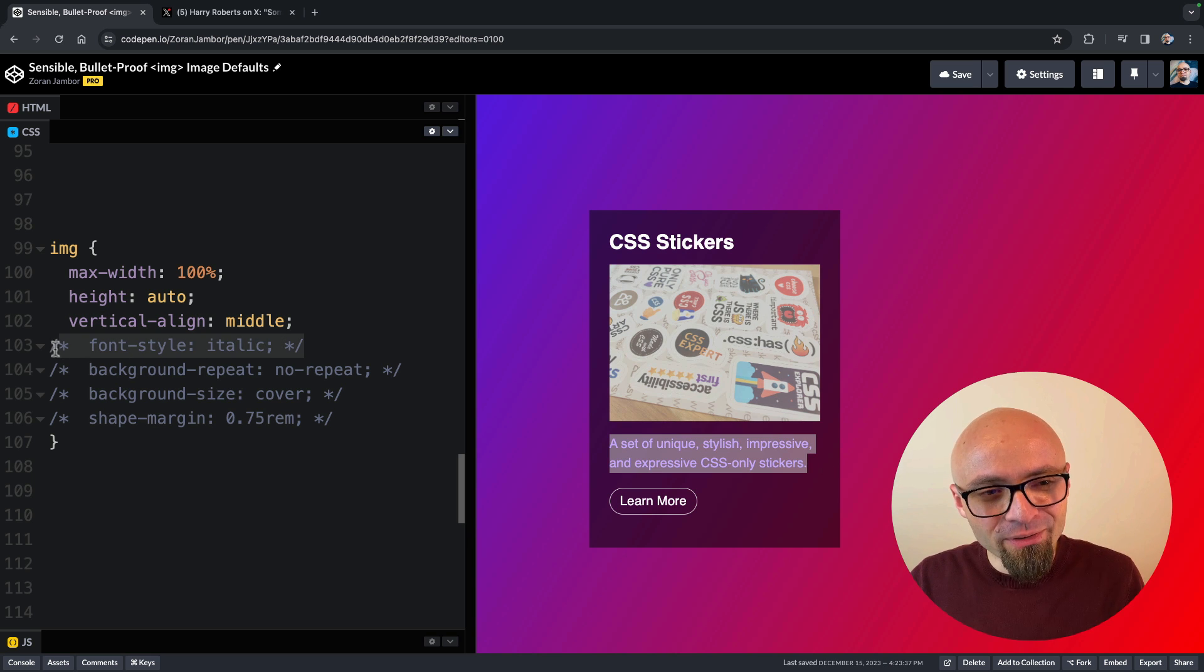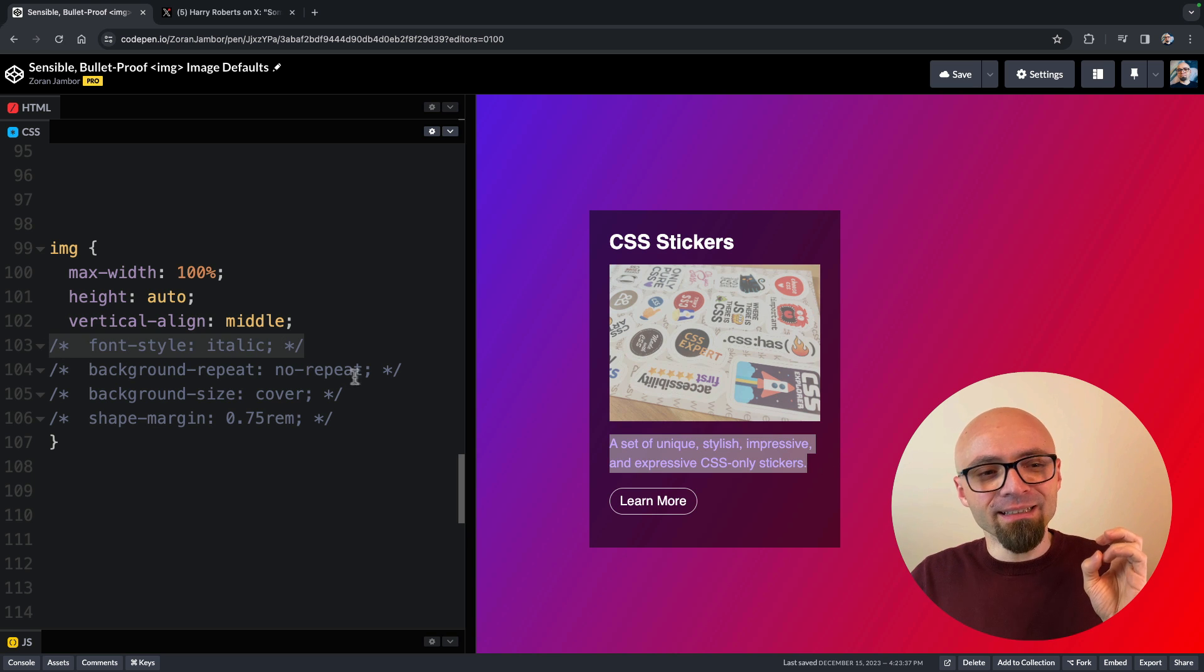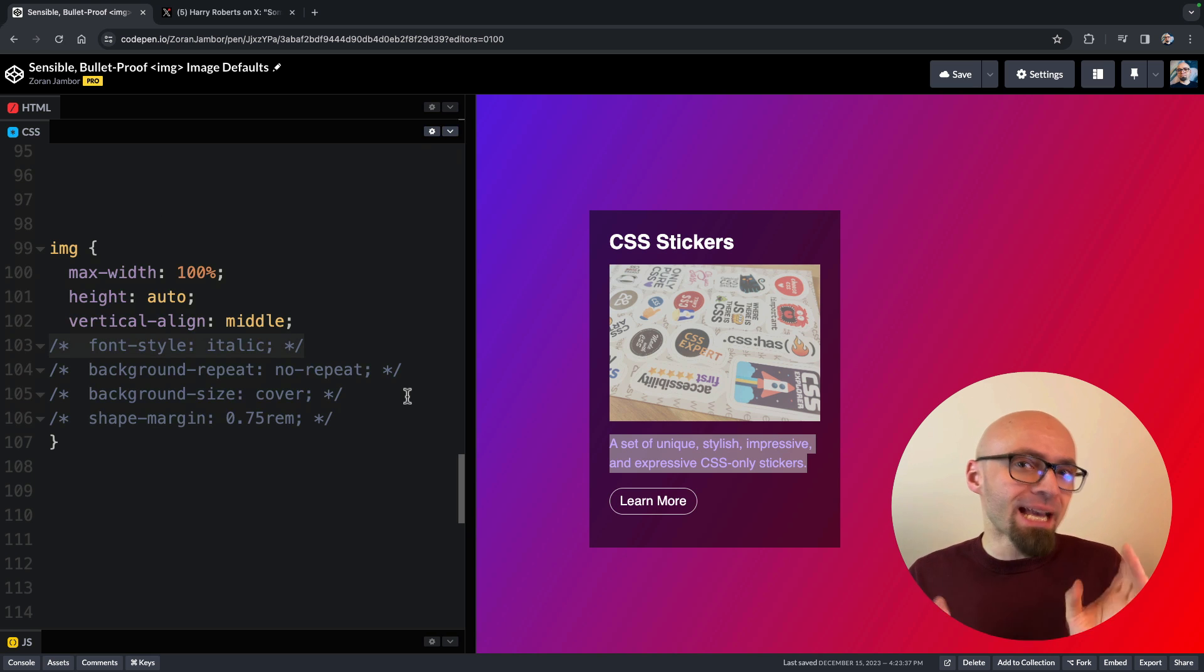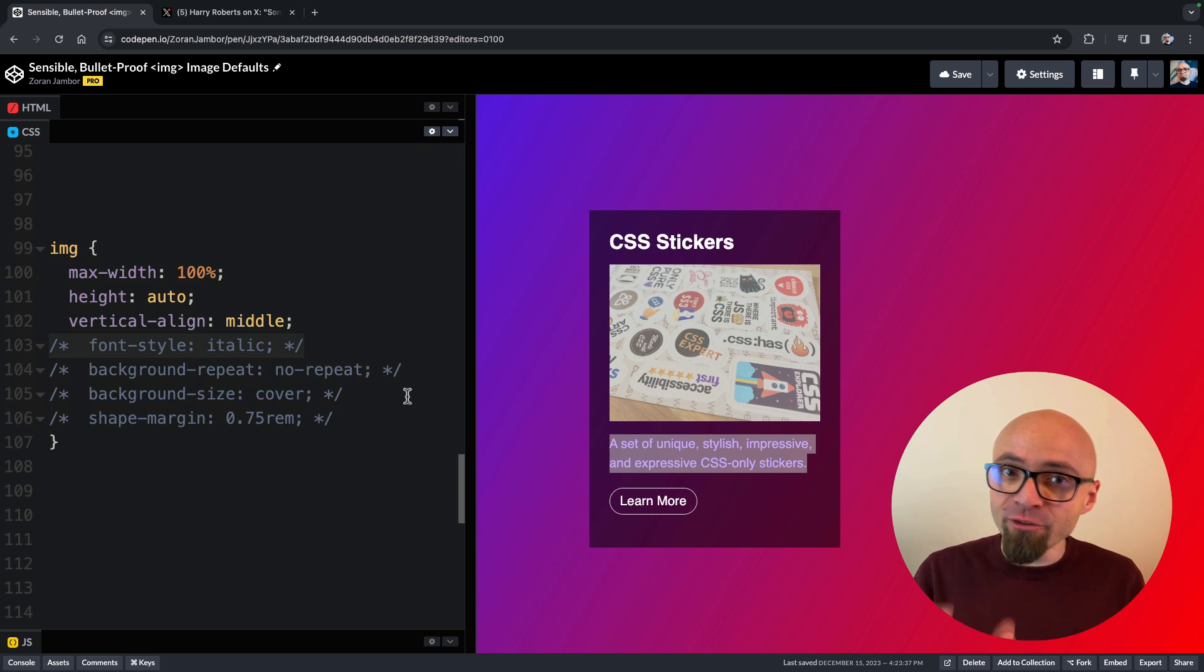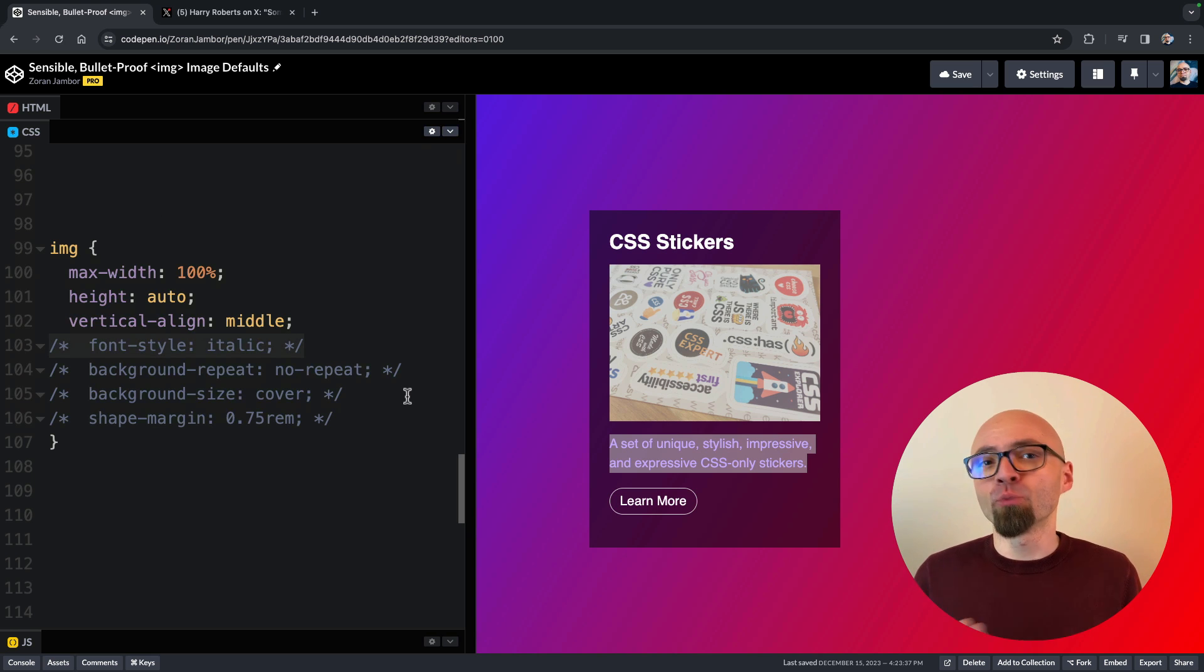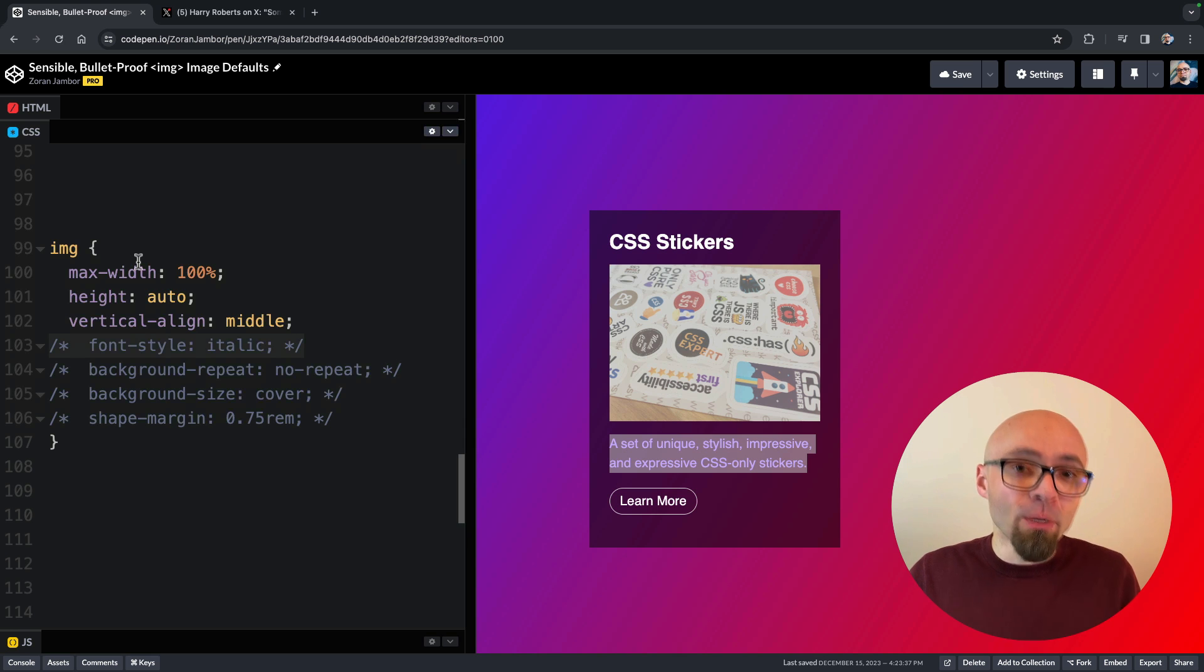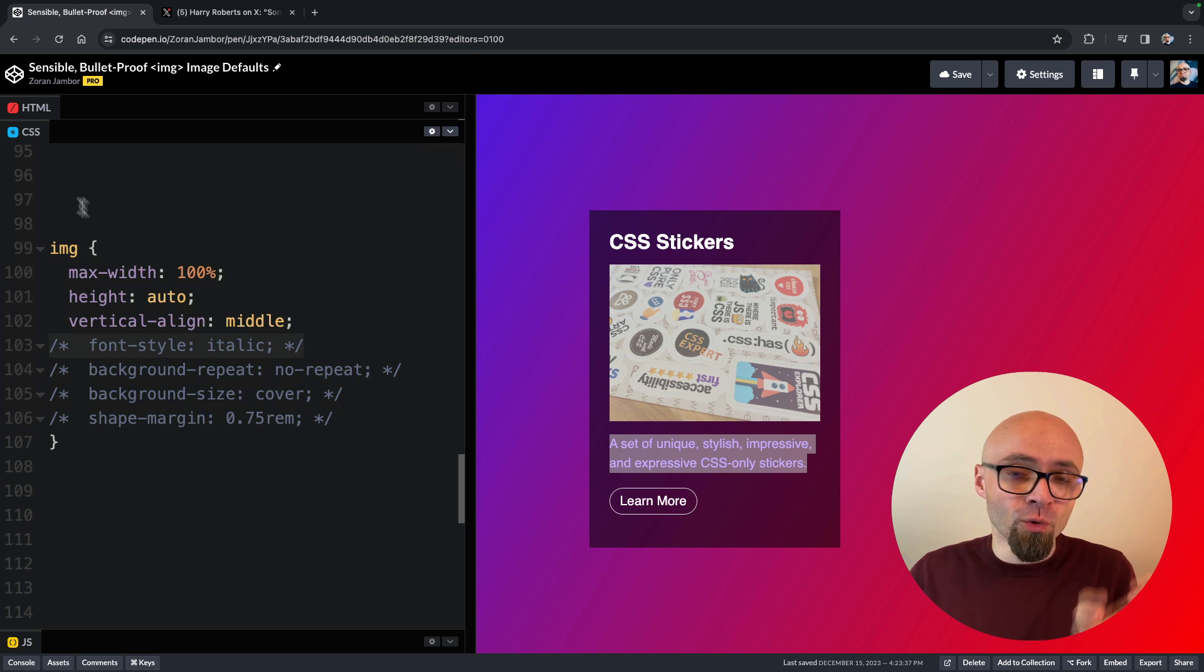The next rule we have here, font-style italic, is related to alt attribute. Every image has to have an alt attribute. This is important for screen readers and accessibility. But also, if for some reason your image doesn't load properly, alt attribute will be shown on the page.